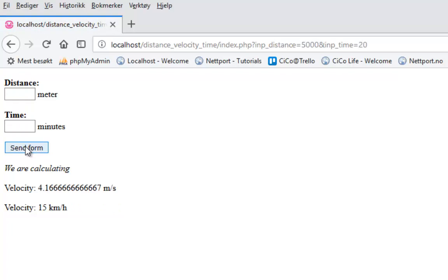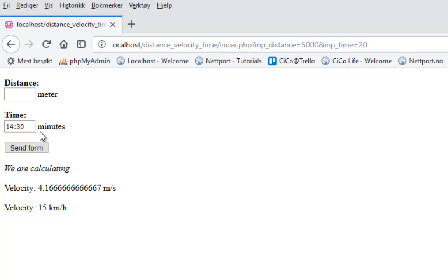Assignment number two is to have the time in both minutes and seconds, so you can enter minutes and seconds. You can either have two boxes, or you can ask the user to do something like this and then calculate. So two cool assignments for this calculator.